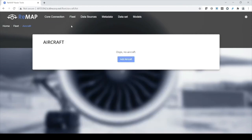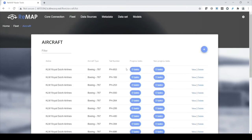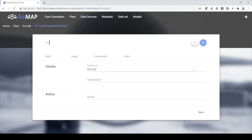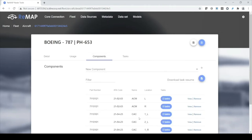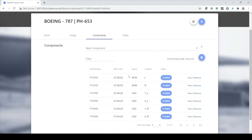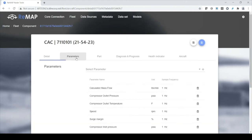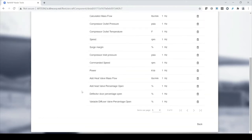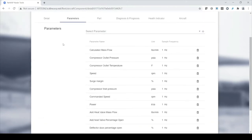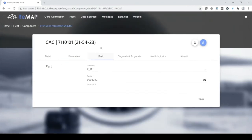Let's go to my fleet. Here I've configured my fleet — these are all my aircraft. I not only configured those but also the components that have been installed. There are two air cycle machines on both sides of the aircraft and four cabin air compressors. For each of these components, I configured the sensors installed with their unit, frequency, and sample frequency. This serial number I installed a year ago, so it's been on the wing for a year.